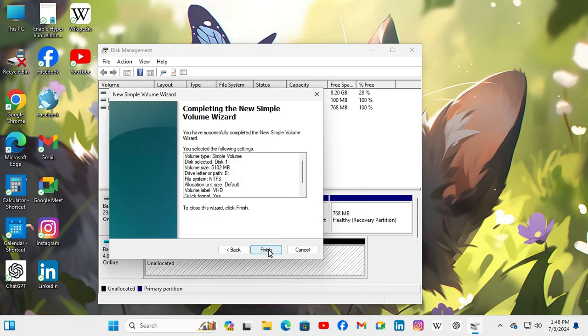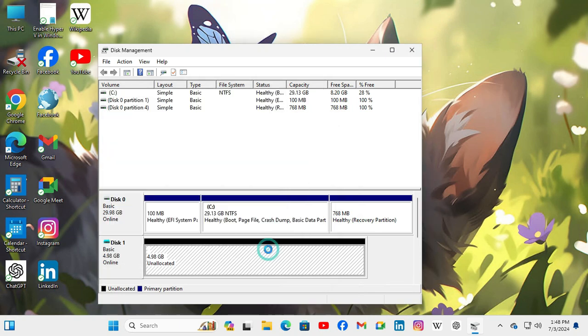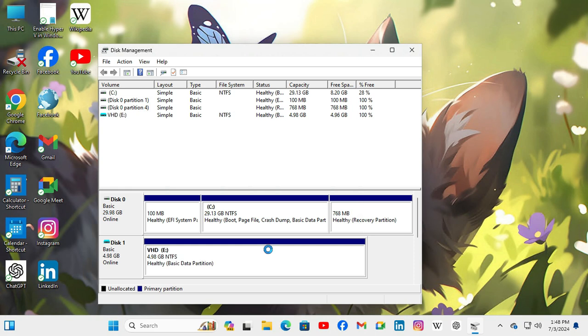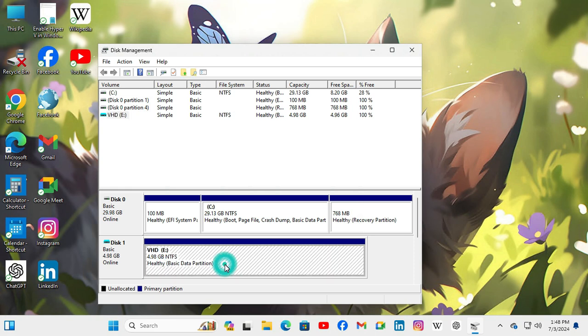Now click on finish. The virtual hard disk is formatted here.